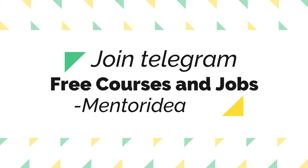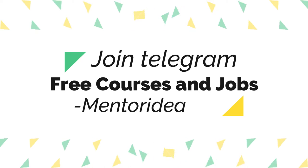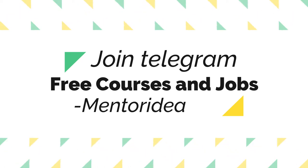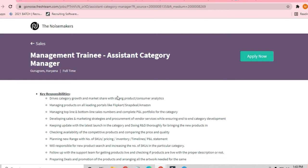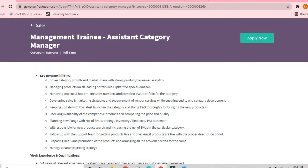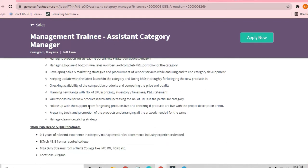You know that Noise is a wearable watch brand, the most reputed wearable watch brand. You will be driving category growth and its market share with strong product and consumer analytics, managing products on all leading portals like Flipkart, Snapdeal, and Amazon. You have to be consistent on the sales portion.